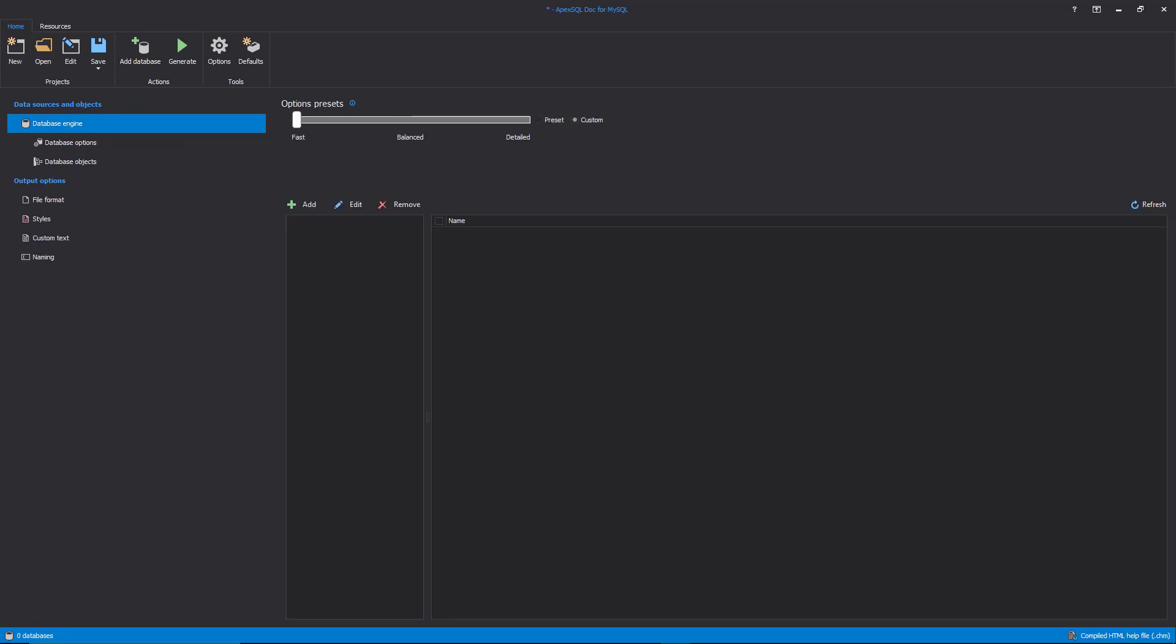The first one is a standalone Windows application. In the standalone application, a database developer can manually select which database objects and options should be included in the documentation process, and documentation output can be customized.